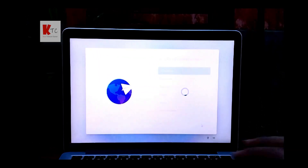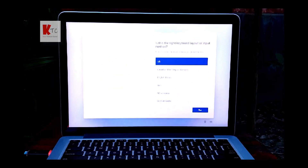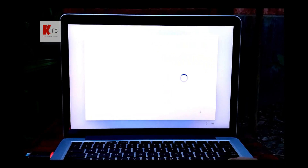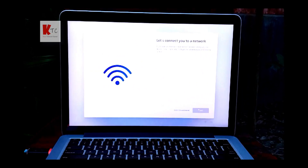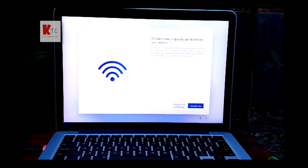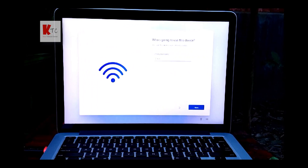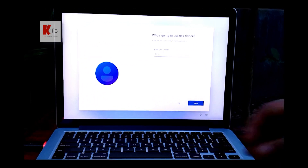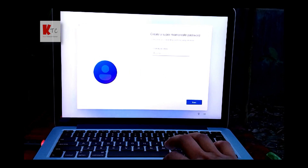Click Yes, then click Yes again and select Continue. Type your username and select Next.